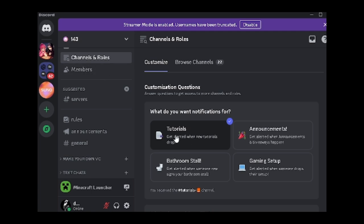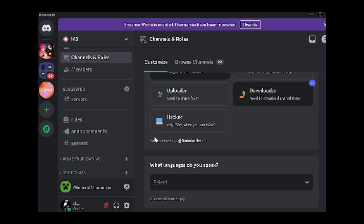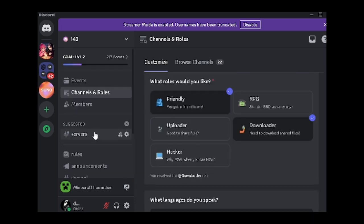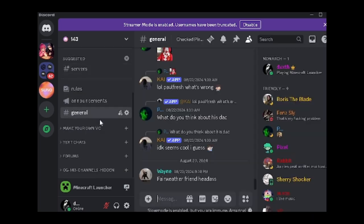Once you join, be sure to click Tutorials, Friendly, and Downloader, as you will need these roles to view the forum section in our Discord.